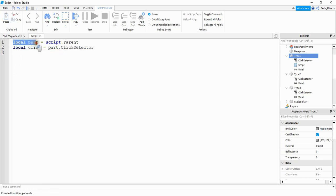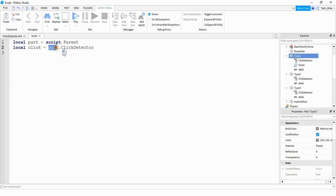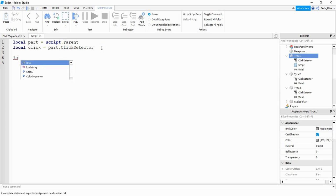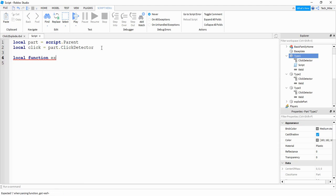So this first variable is a reference for the part itself, and then the next one is a reference for the click detector which is underneath the part and named ClickDetector. Next we're going to make a function that will run whenever the part gets clicked on, and we're going to start that off by saying local function, and the name of our function can be explode.